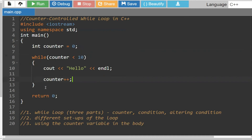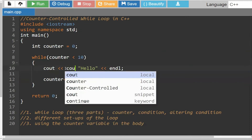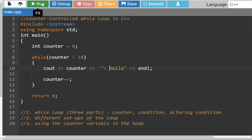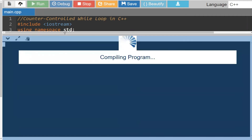The last thing I wanted to discuss is, for your assignment, you're going to have to use the counter variable within the body. So let's go ahead and make this a little bit more interesting. What I'm going to do is print out the counter value, and then print out a space and hello below it so it looks a little nicer.